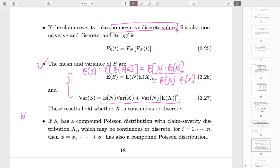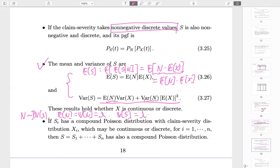A useful corollary: if N is Poisson, we know E[N] equals Var[N] equals lambda. In that case, Var[S] simplifies because the variance of X plus the square of the mean gives the second moment. We like Poisson distributions because compound Poisson models have many wonderful properties, which were studied in Chapter 1.